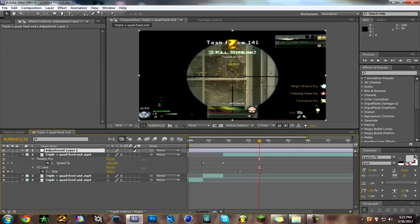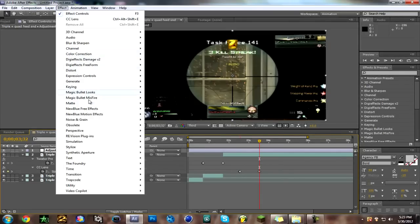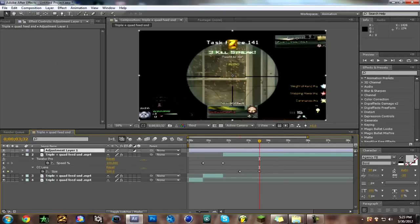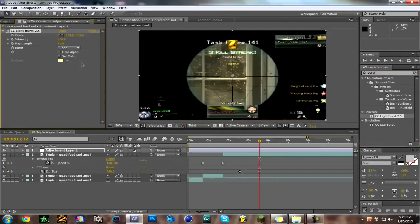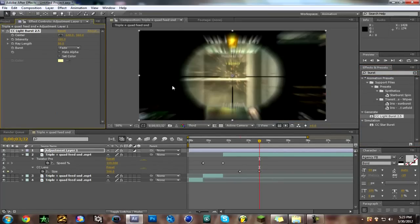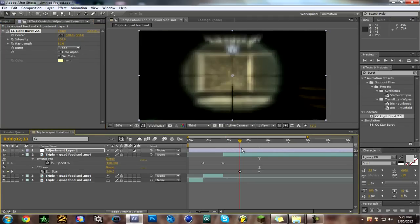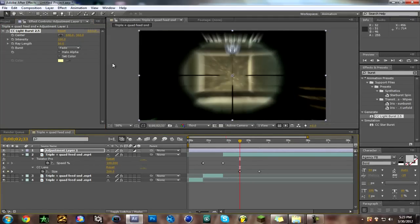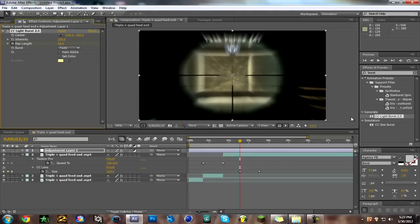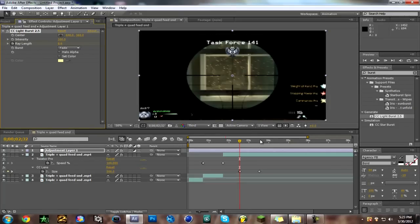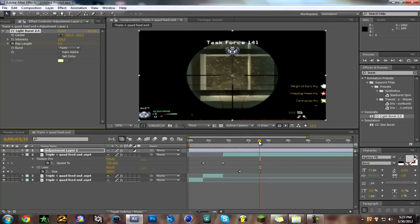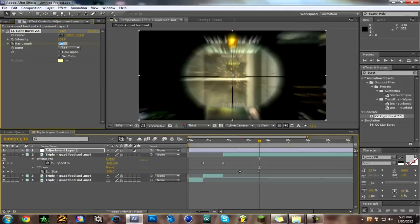And now you just add a new adjustment layer. And go over here to your effects and write burst, and take your light burst 2.5. And then go to where your CC lens comes in and make a stopwatch, go a frame backwards and make it 0, make your ray length 0. And then go back to where your CC lens goes back to normal, make that 0.